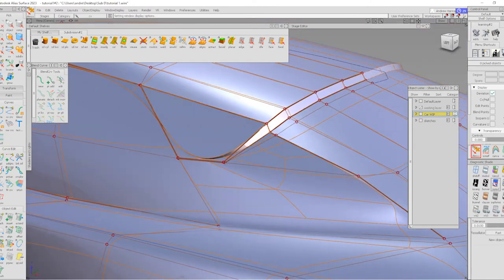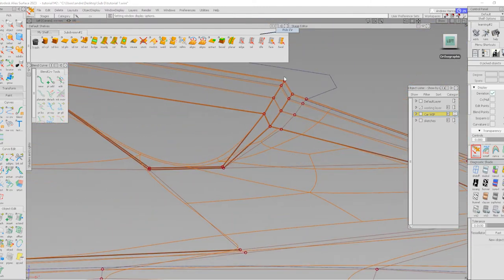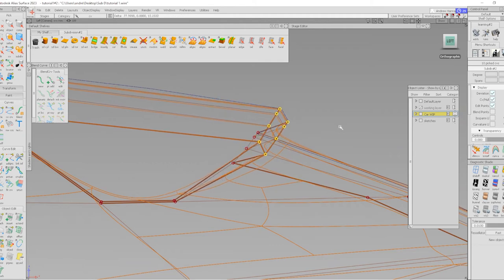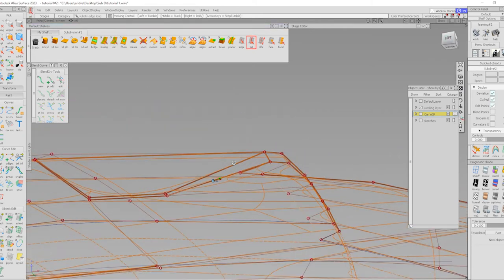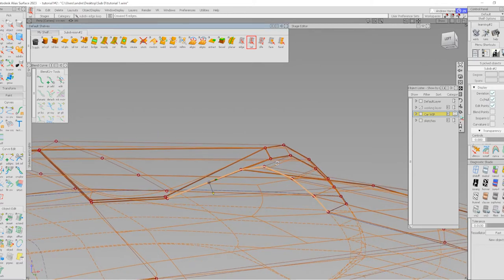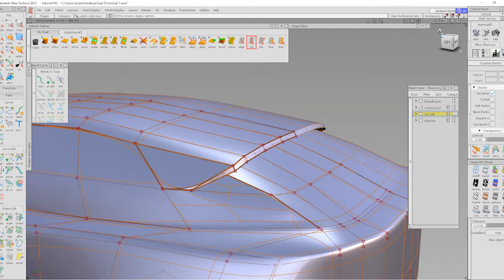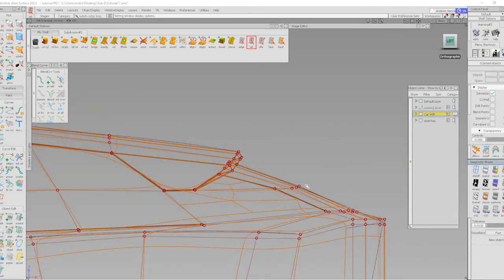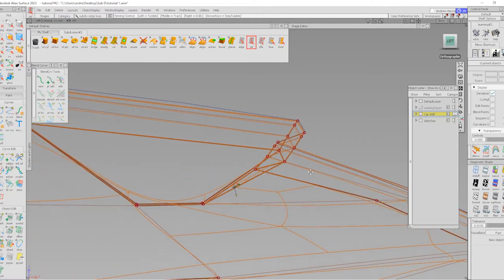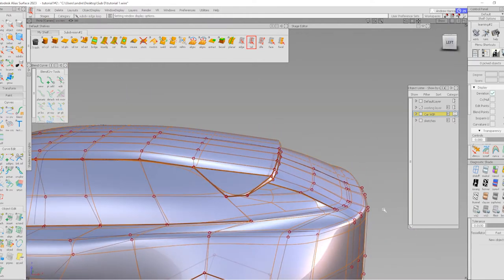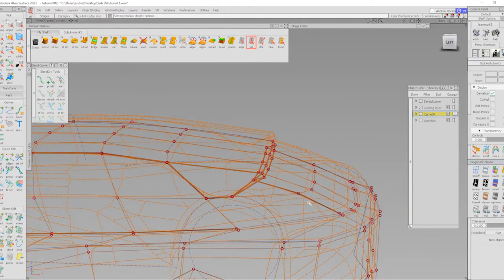Now I can select all of these CVs here and push them upward like that. Then I can crease this one to create a spoiler like that. We don't need these edges to be creased anymore, so we can un-crease that.